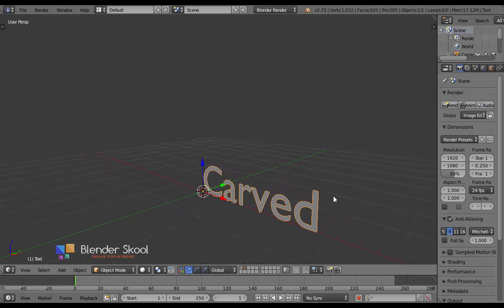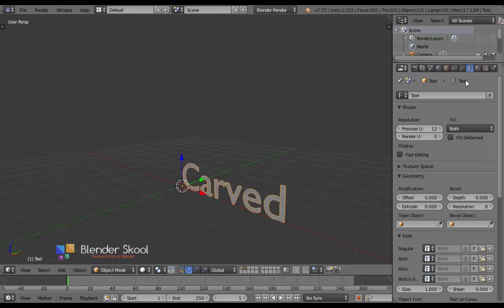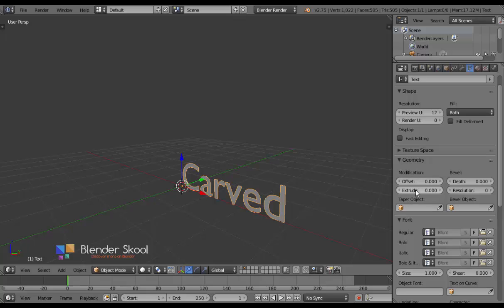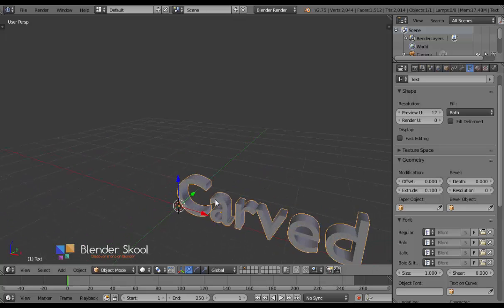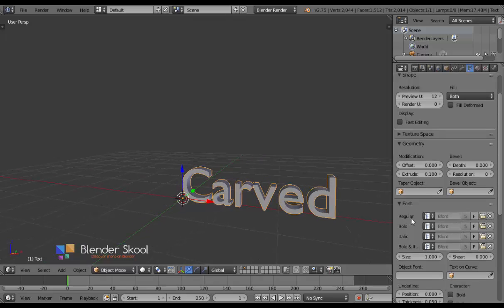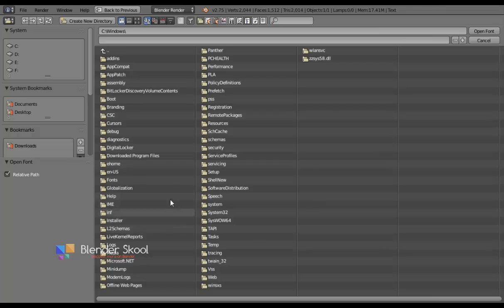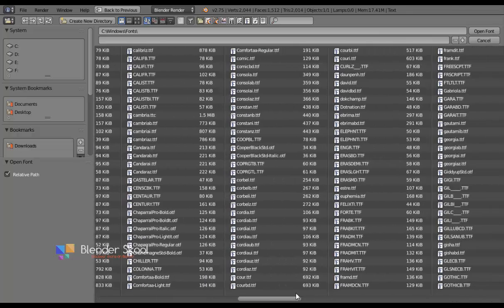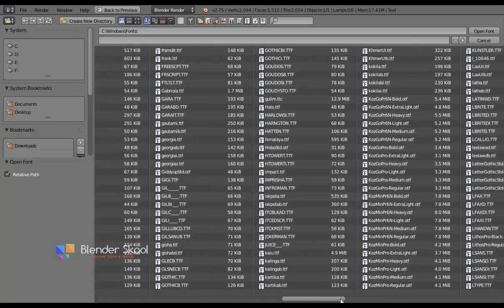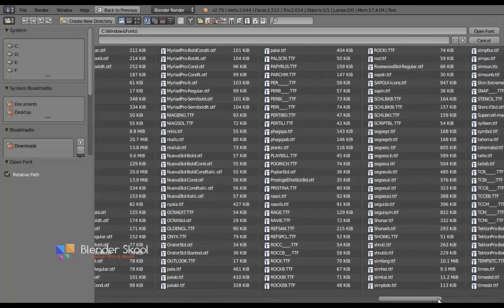Now let's add some geometry to the text. Drag out the properties panel and go to the Object Data section. Come down and find the Geometry section, then change the Extrude value — let's try 0.1. You can also change your font by clicking the Open button for the Regular font. It's good to use a bold font for this kind of scene as it looks more carved, but you can also use regular fonts — it doesn't matter much.